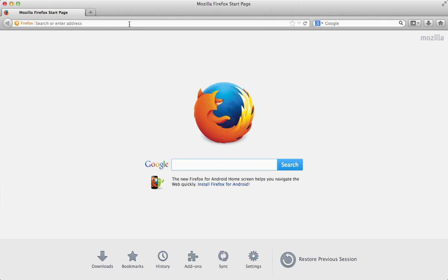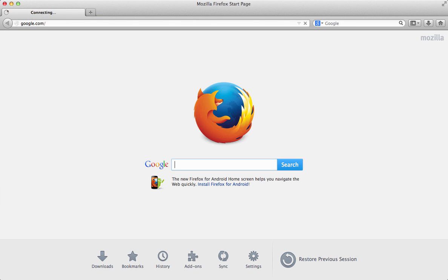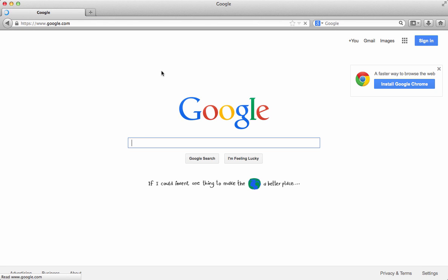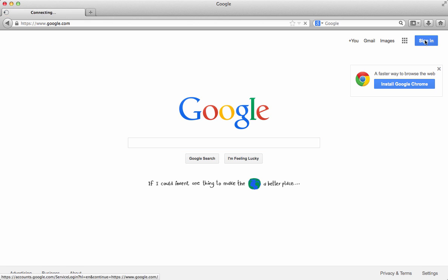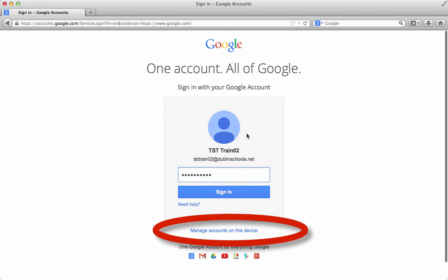By now you've probably been in your Google account for school. I'm going to show you a couple things. When you go to sign in, you may see something that's already been signed in.